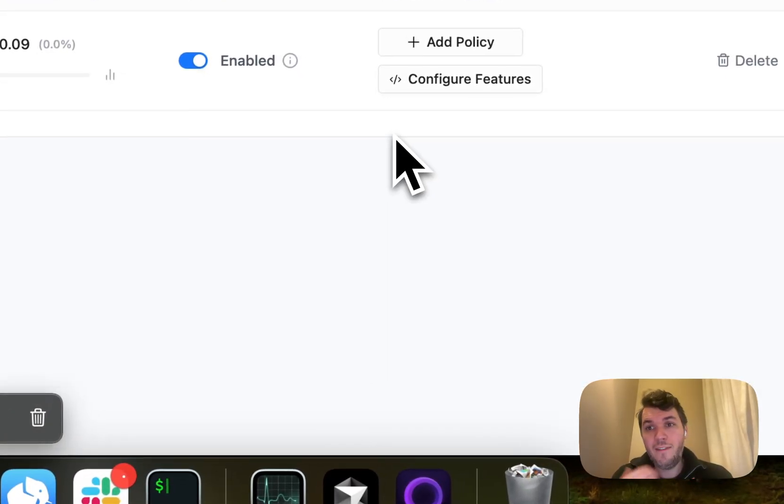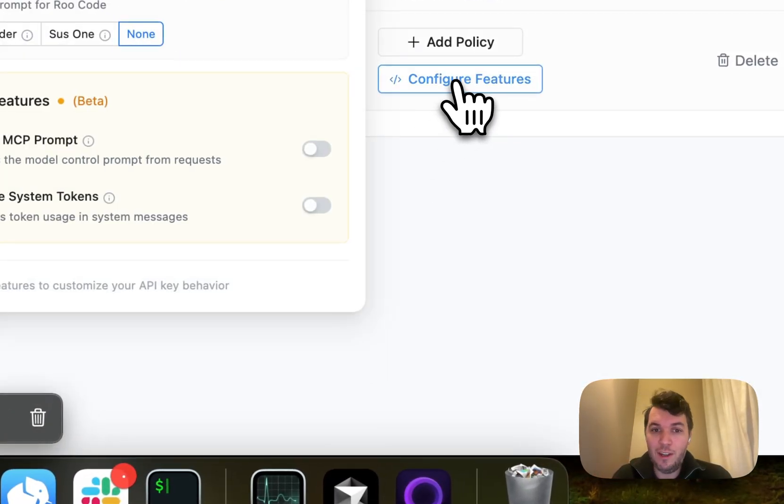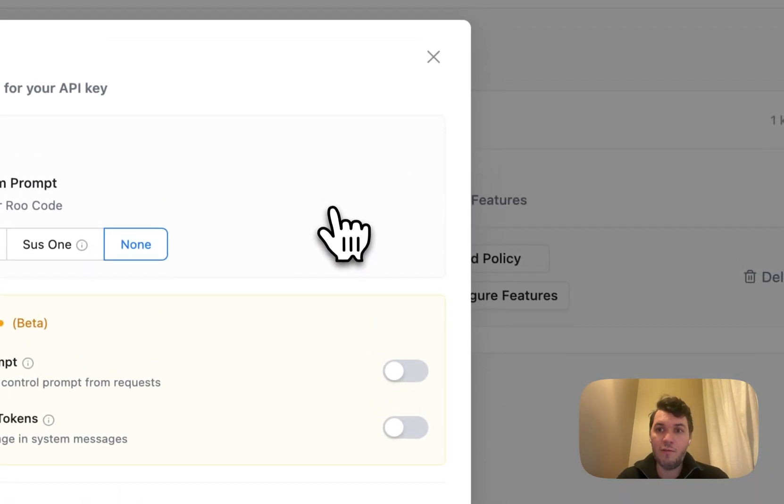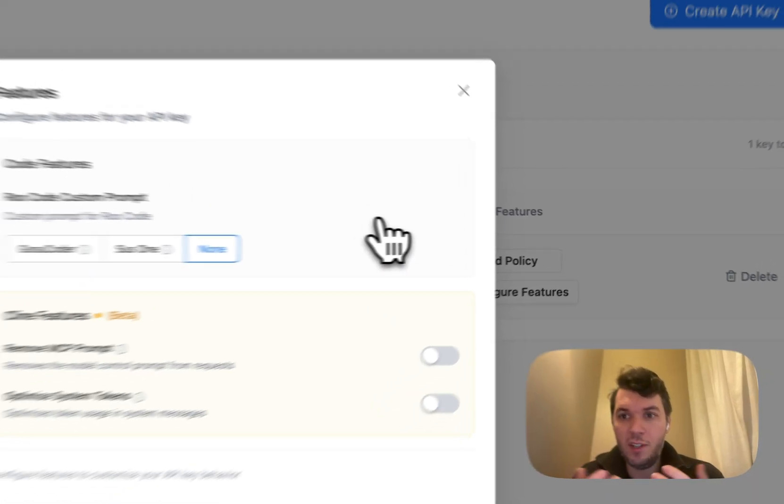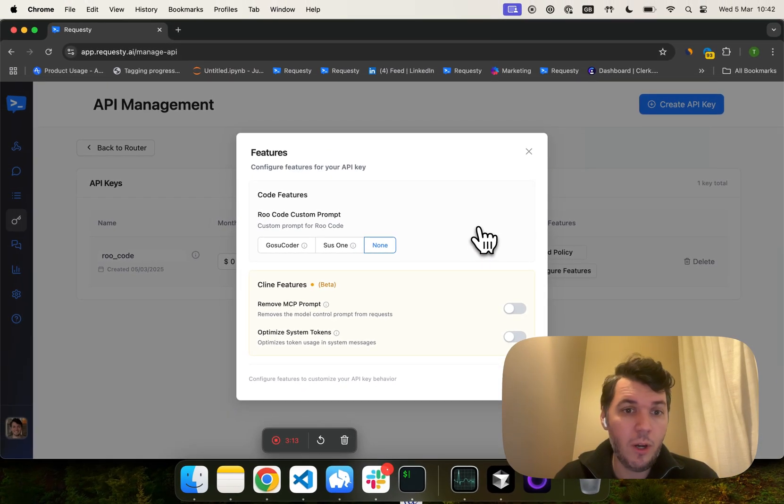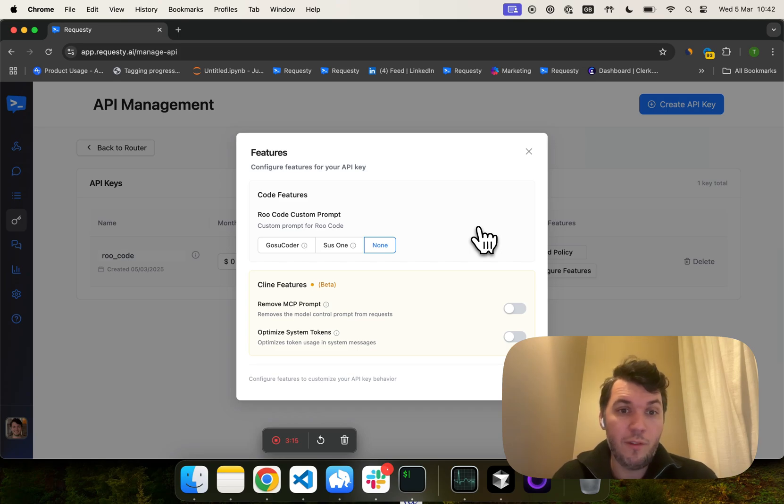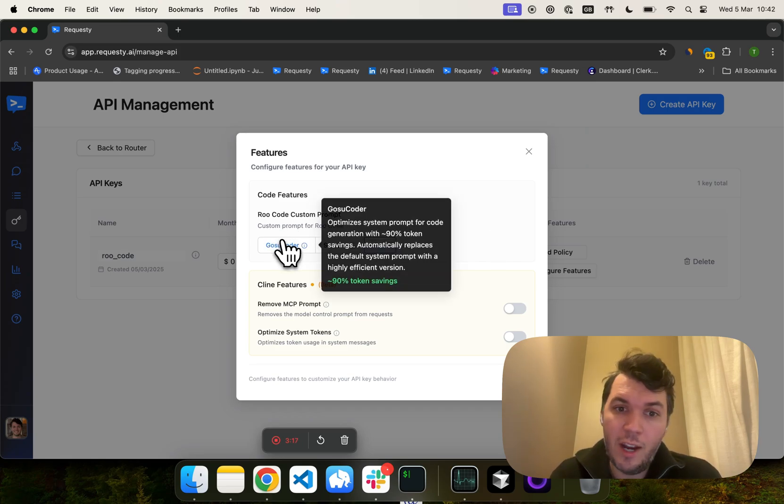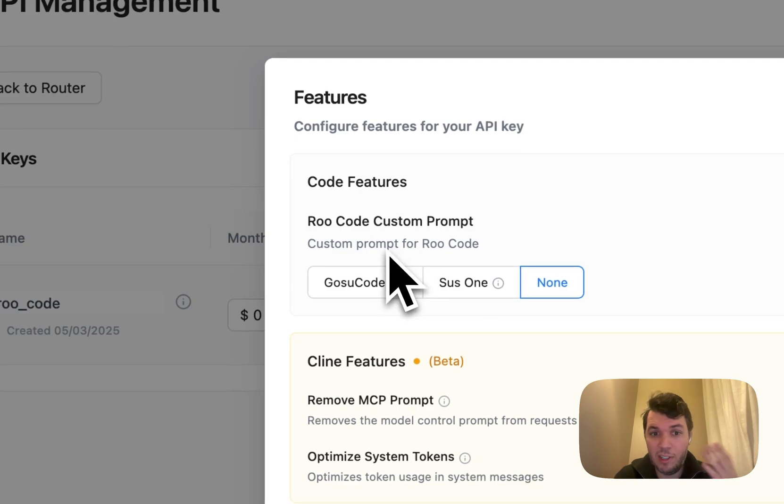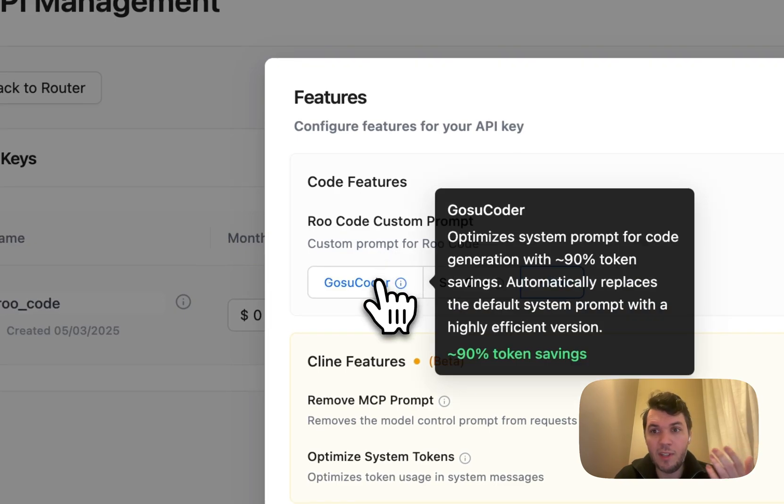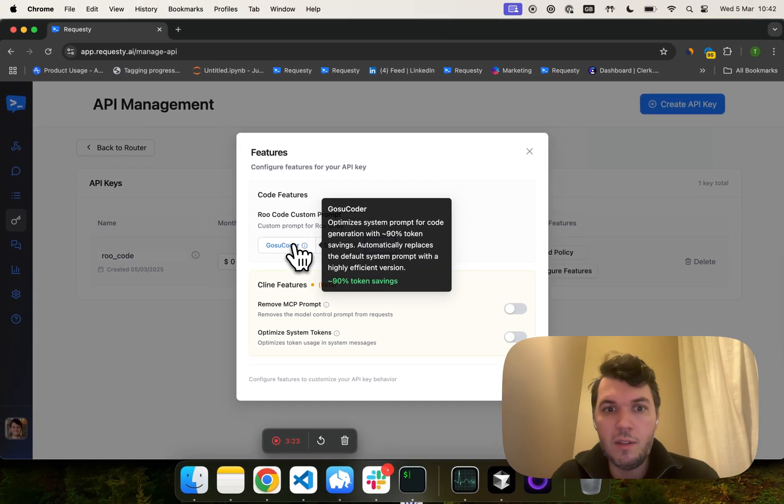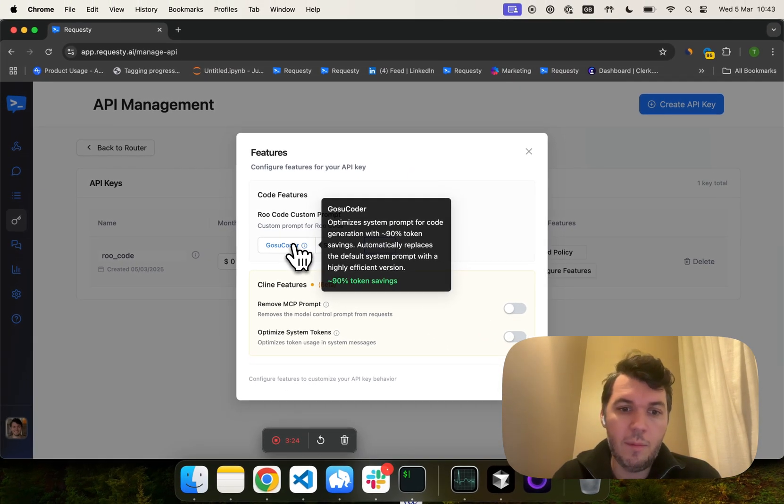What's even more interesting, I think, is configure features. We've added a bunch of optimizations for systems like RootCode and for Cline. For RootCode, Roo-Coder actually made a really cool system prompt that reduces the system prompt by 90% if you don't use MCP servers. That's really important.